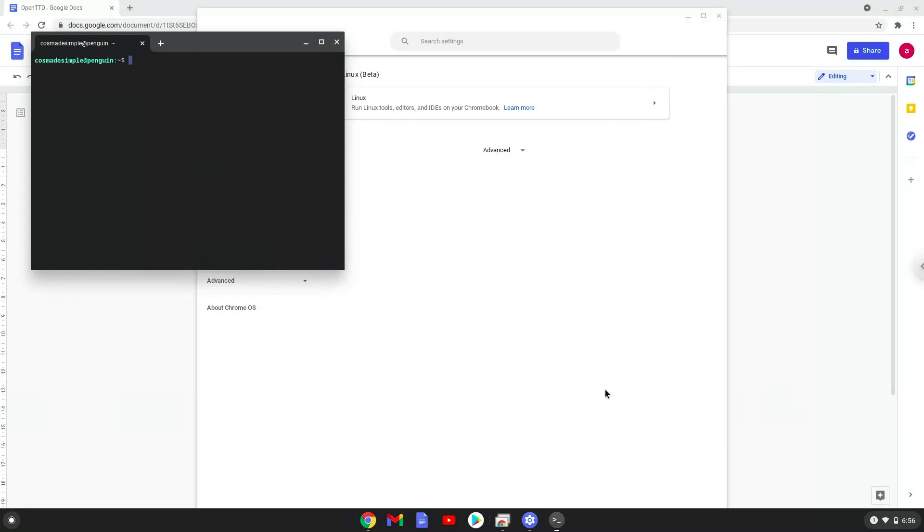Now that we have enabled Linux apps on our system, we will continue to the next step, which is to run several commands in a terminal, which will install OpenTTD. All the commands are in the video description.